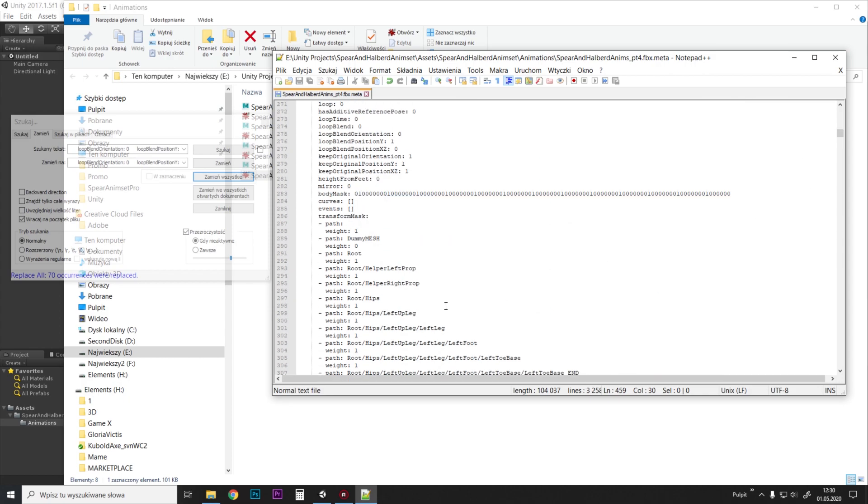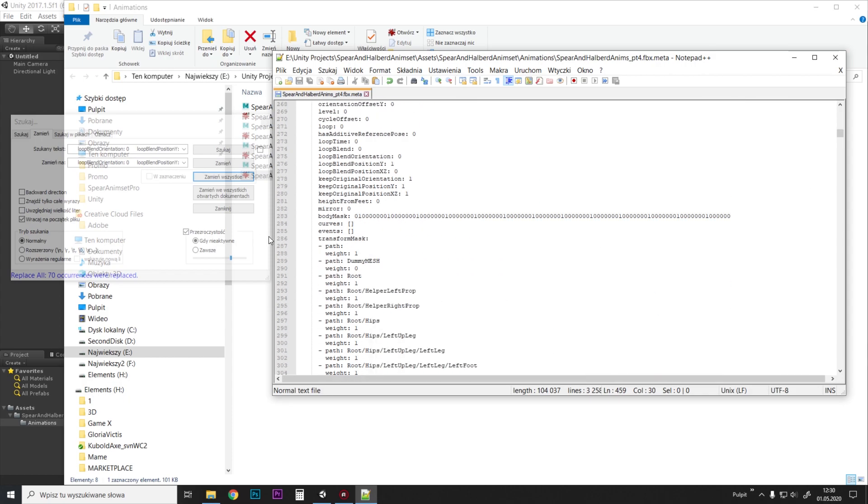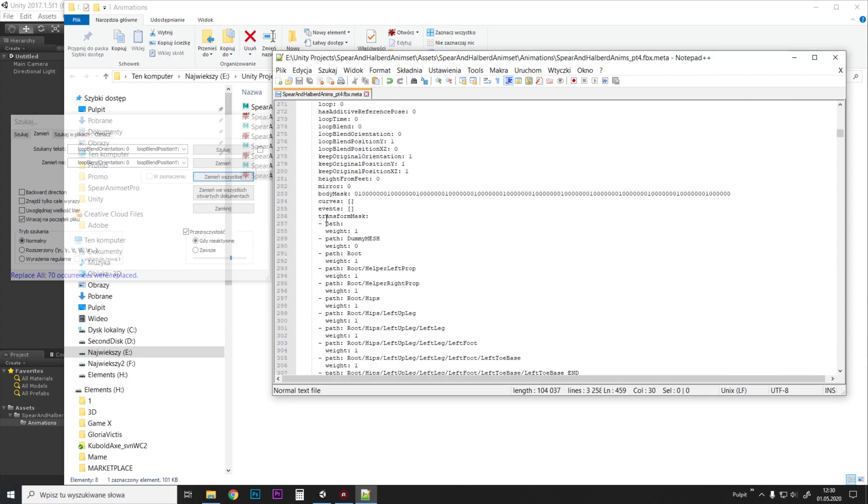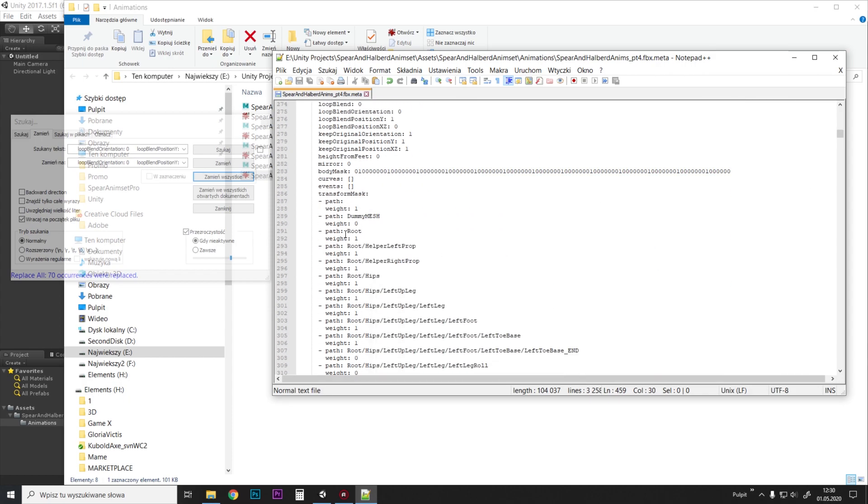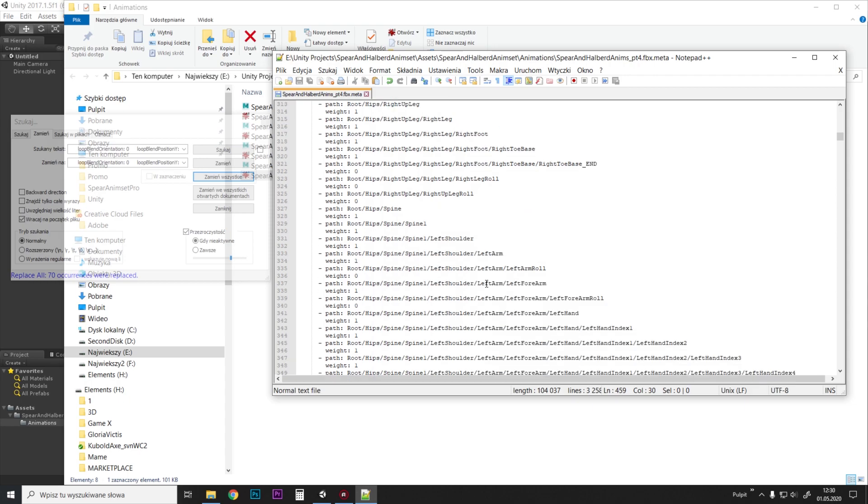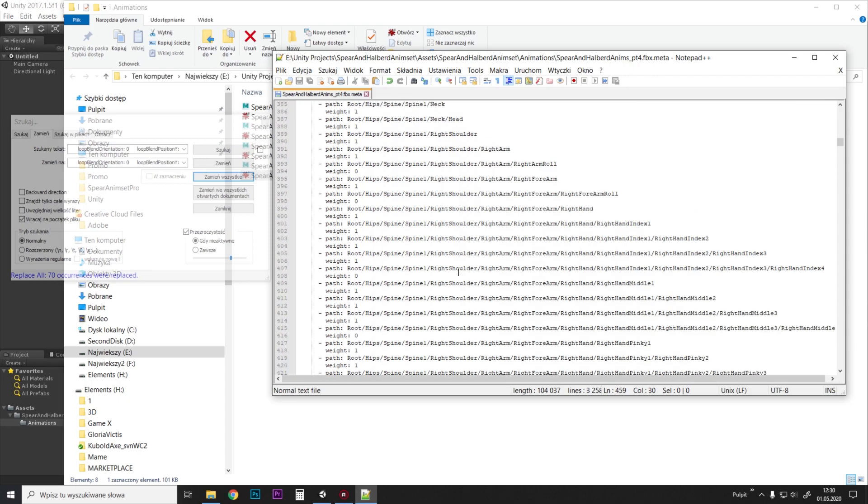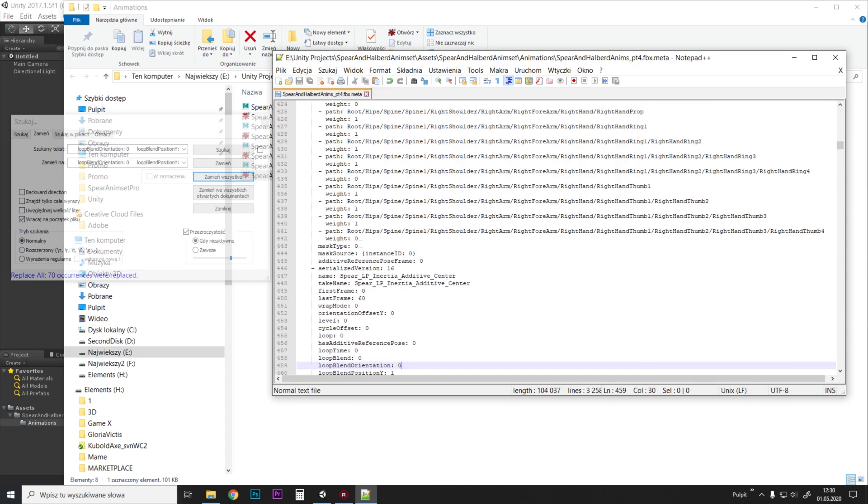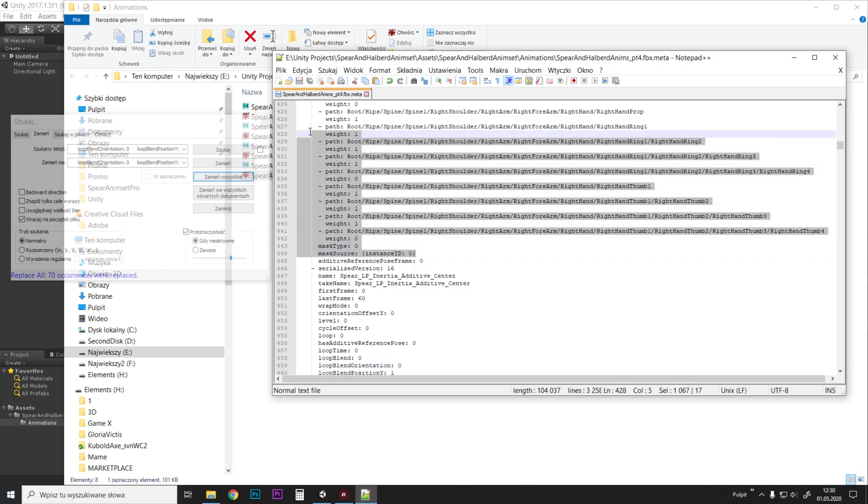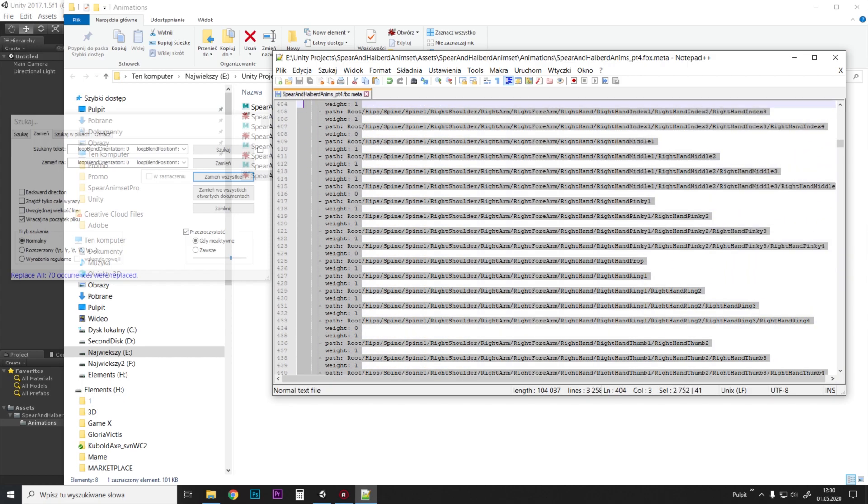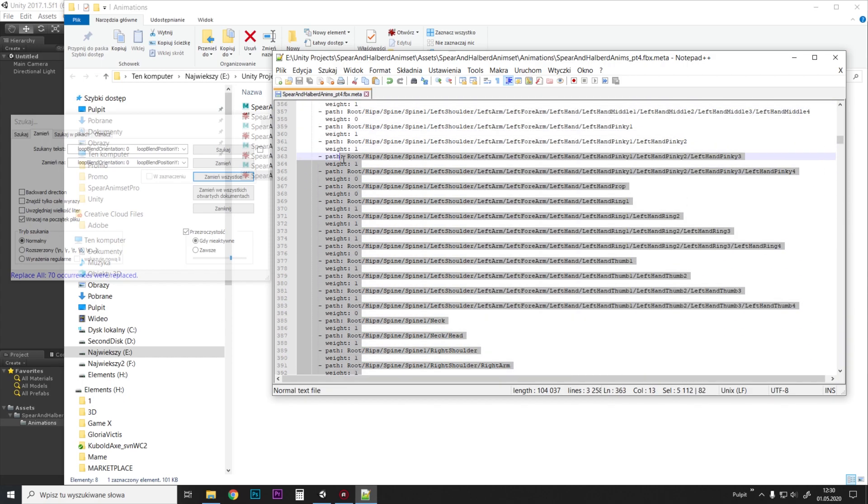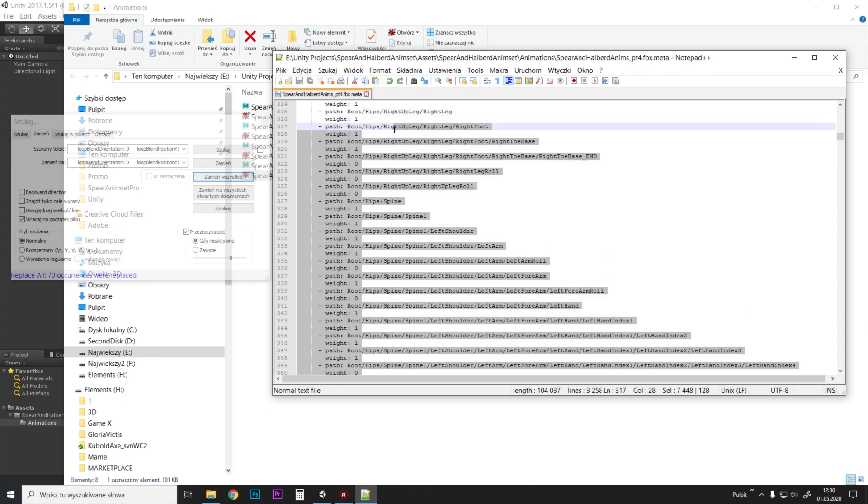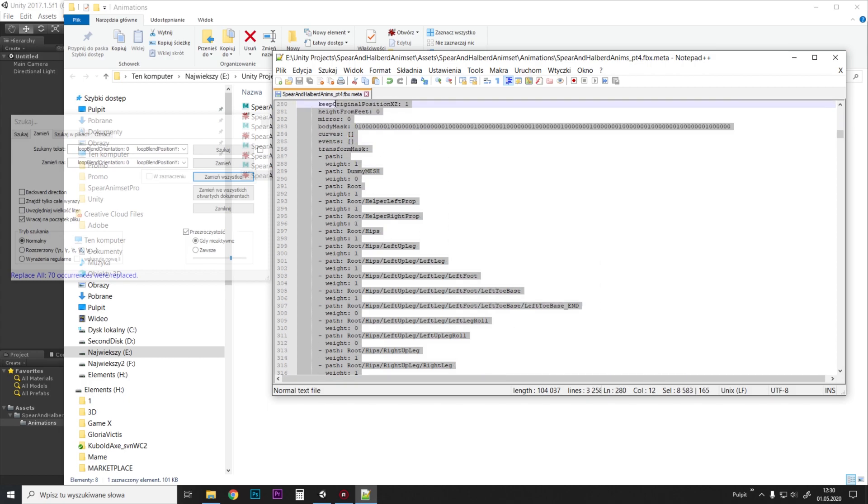Now, the mask that we did—the transform mask. So let's go and just copy all this from the first animation, including mask source, mask type, and transform mask.